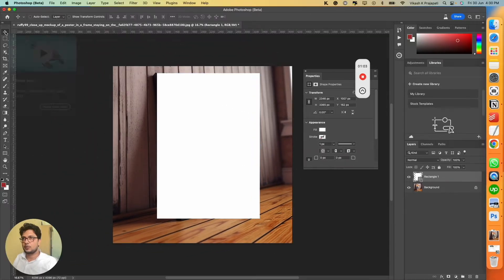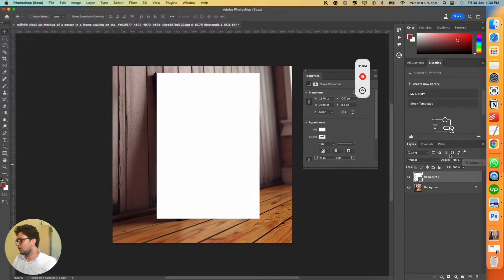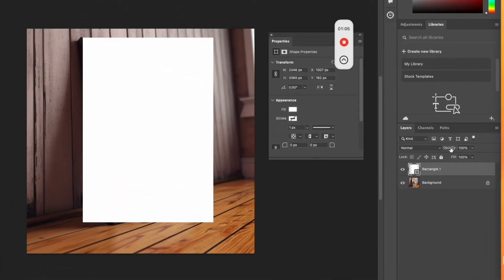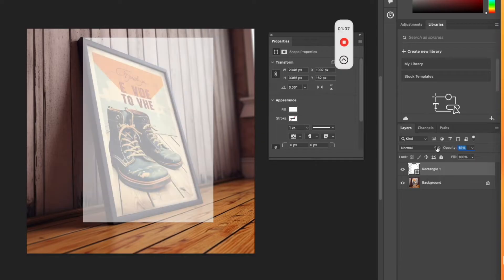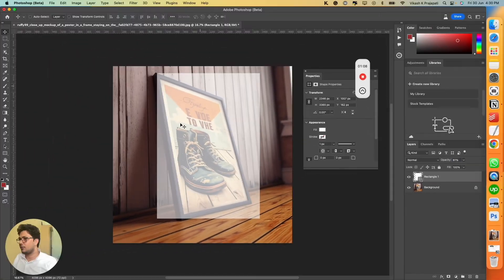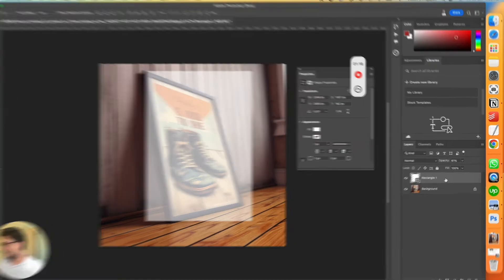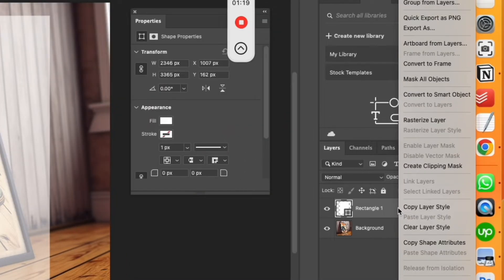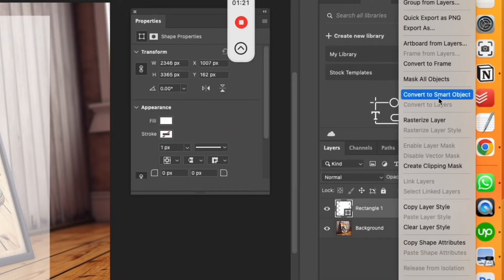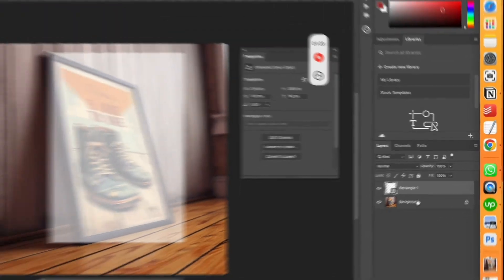Once done, you can now select the move option button. Next, change the opacity of it so that we could see what is underneath. Go to this rectangle dot one, right click, and change to convert to smart object. This is very crucial.